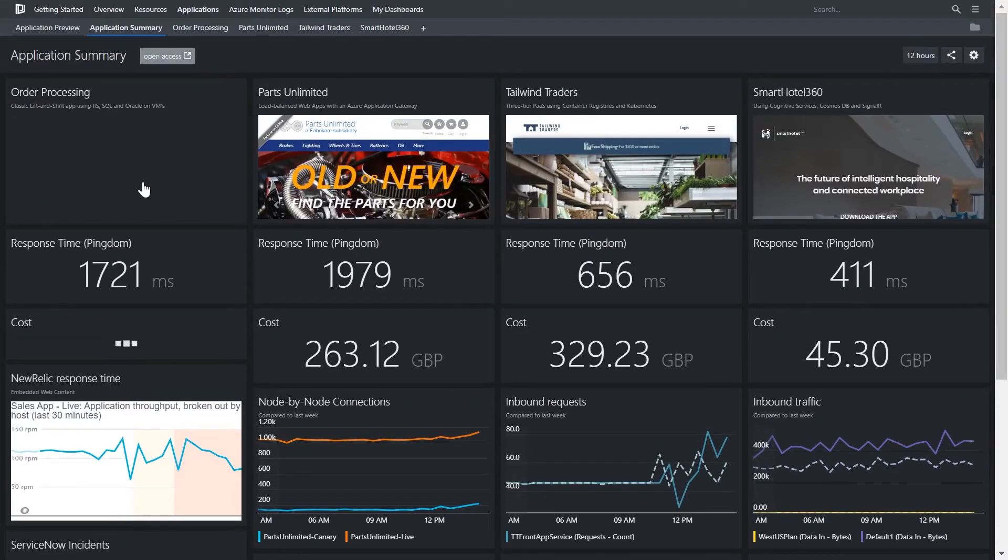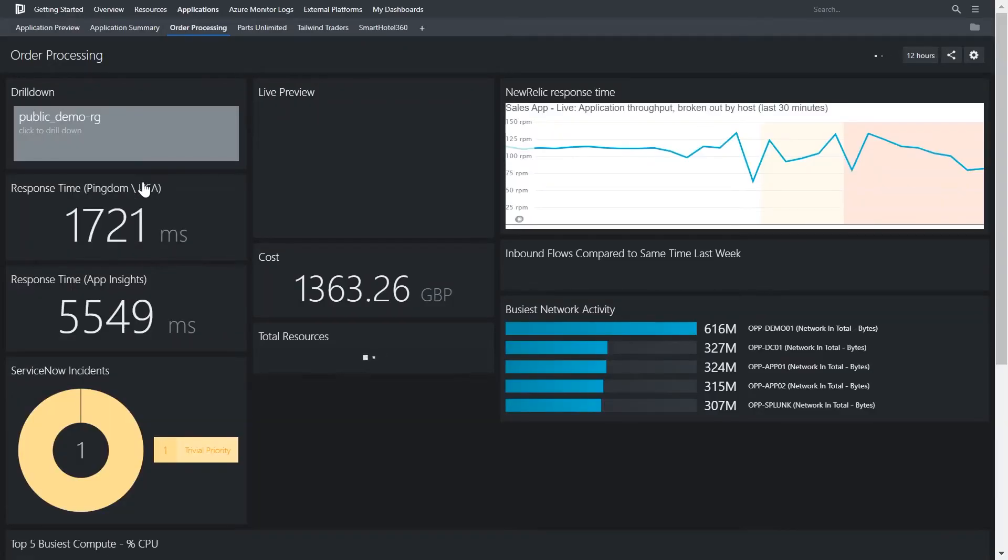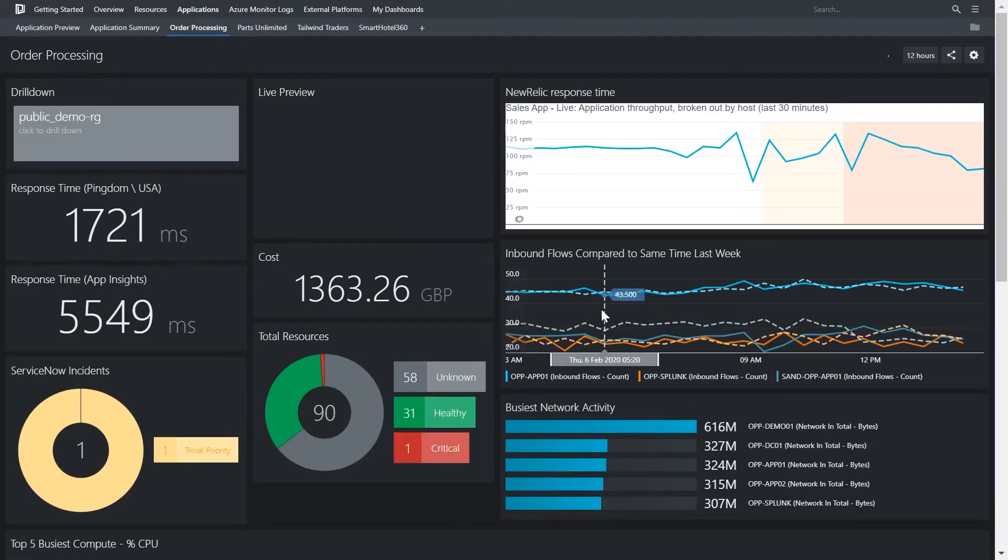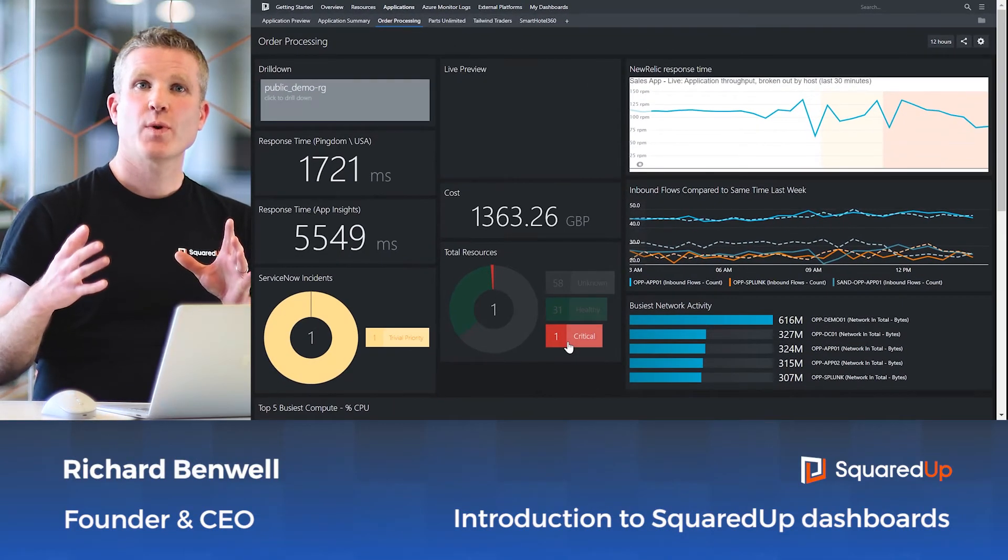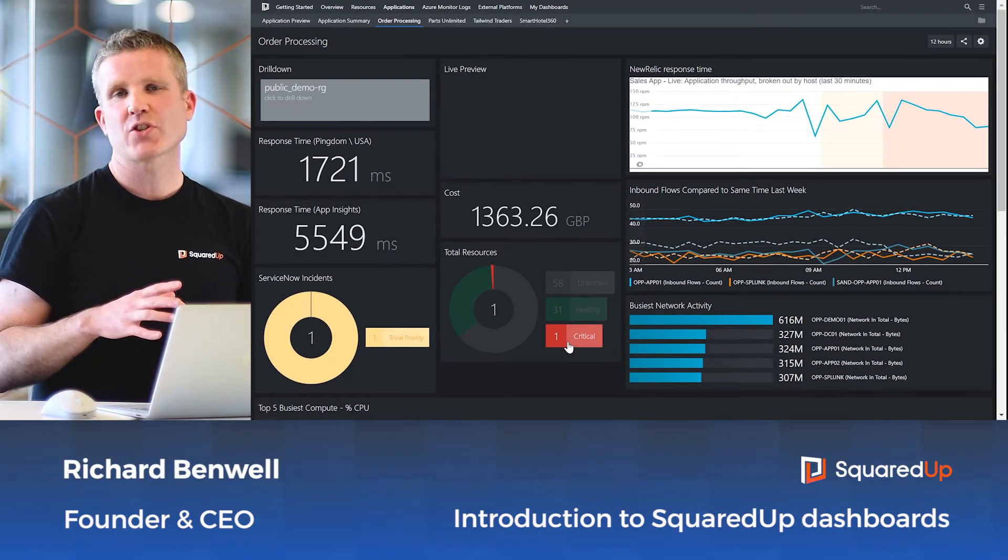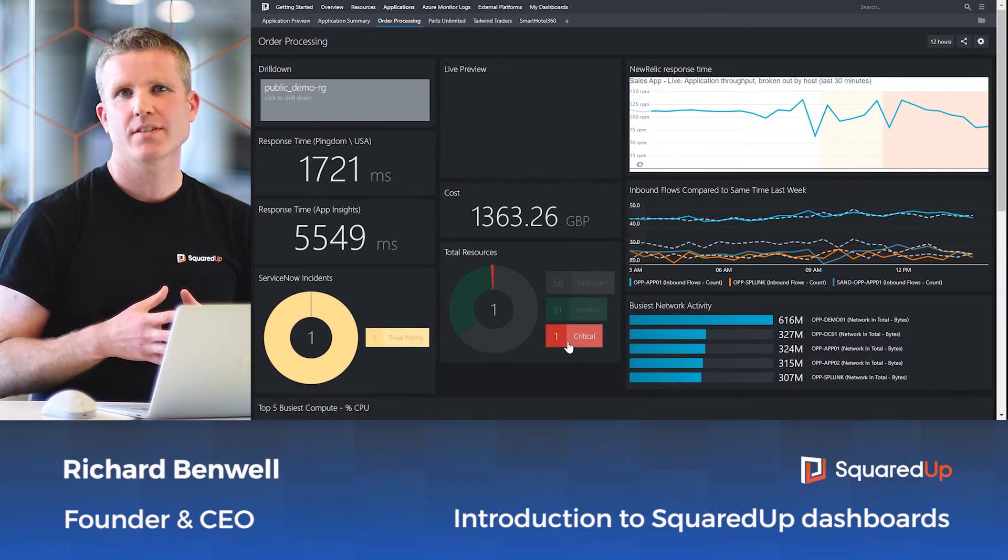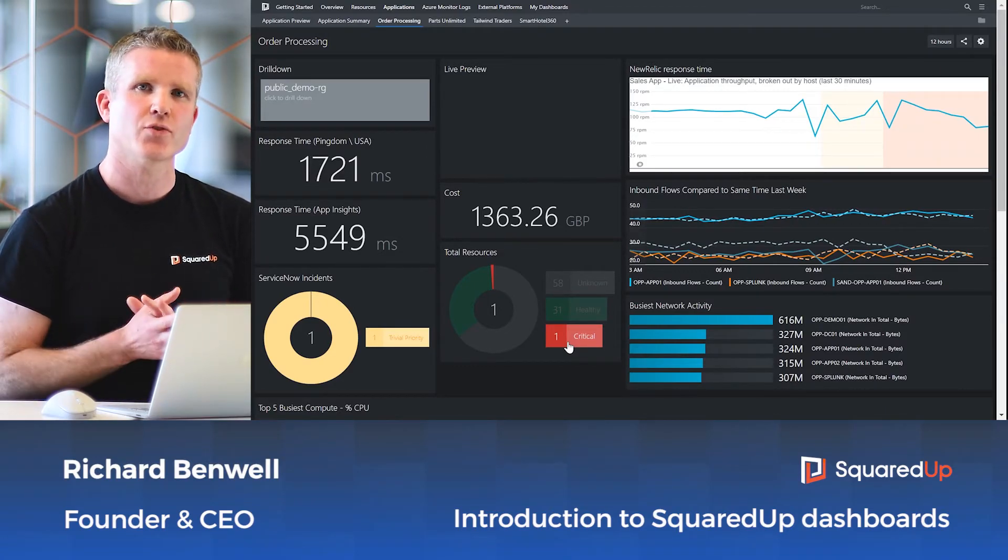Our support teams can also build drill-downs, so they can bring together everything they need to see the performance of the application and troubleshoot issues very quickly. Here at Squared Up, we believe that visualization is absolutely key to understanding your applications and staying in control.